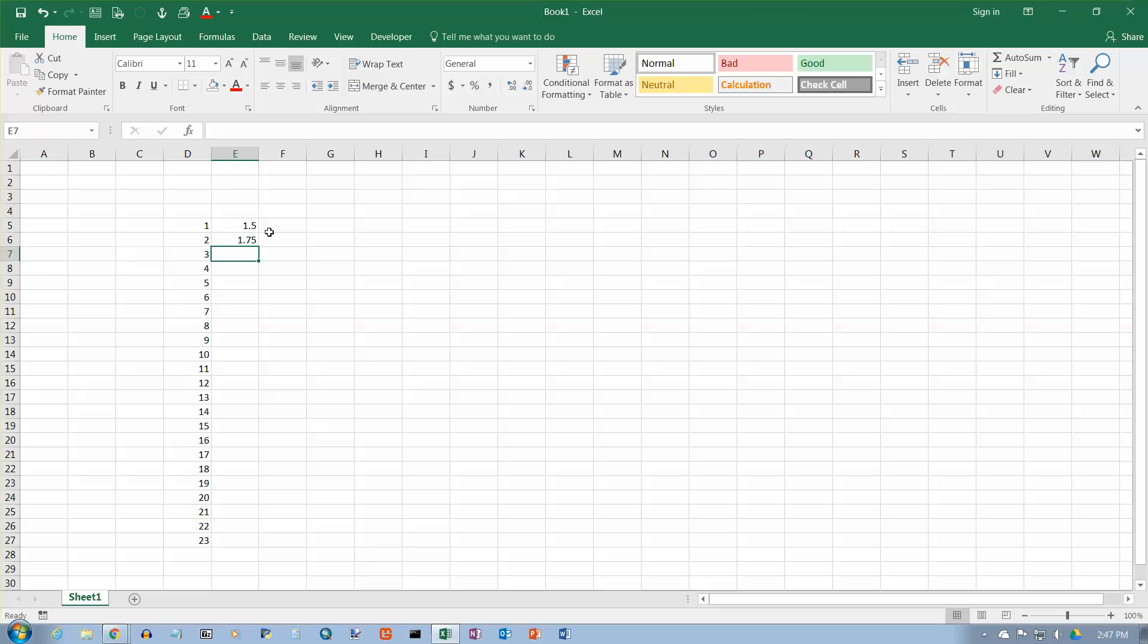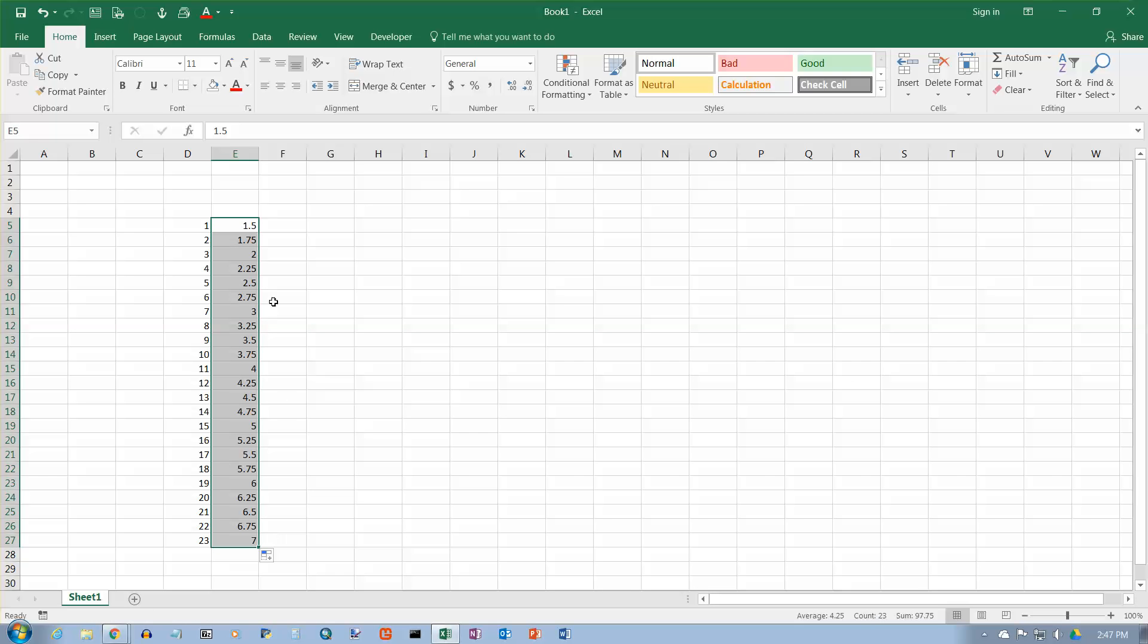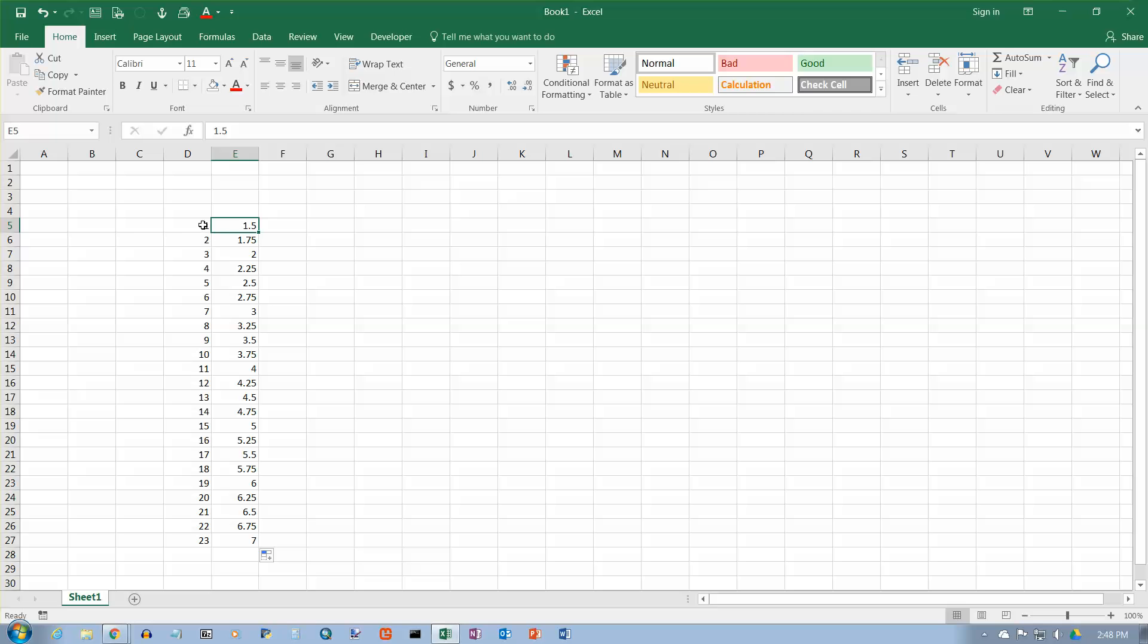Excel doesn't really care what you have for an increment value. Here I've got 0.25. If I select those two cells and get my fill handle and click and drag, it will increment by 0.25 all the way down. And that's kind of handy sometimes. That's called autofill. We will talk more about that in another video. There are some other options for doing autofill that are kind of cool. But right now, we're just talking about cursor shapes, and that pretty much takes care of the cursor shapes in Excel 2016.